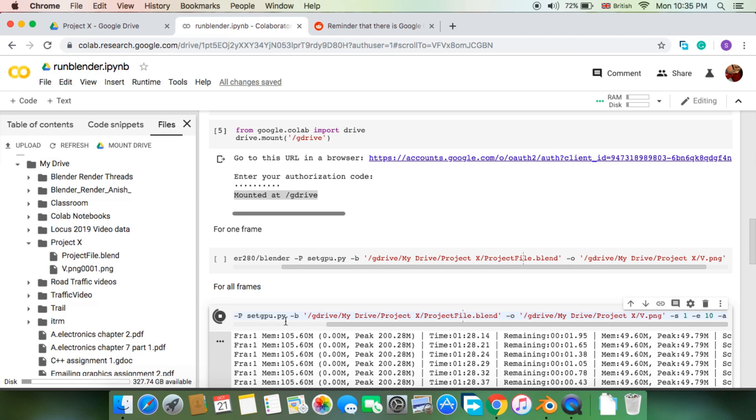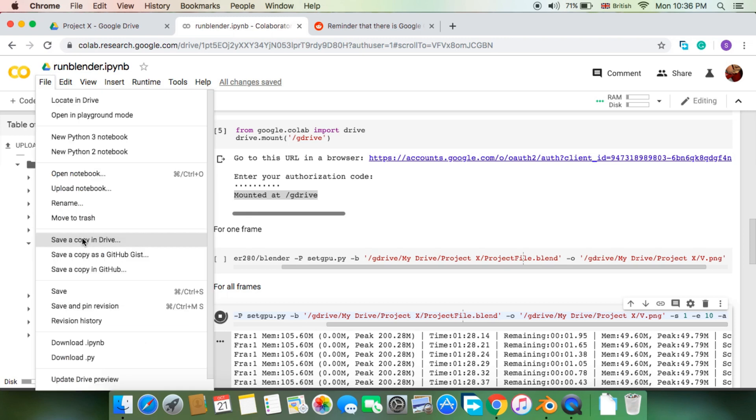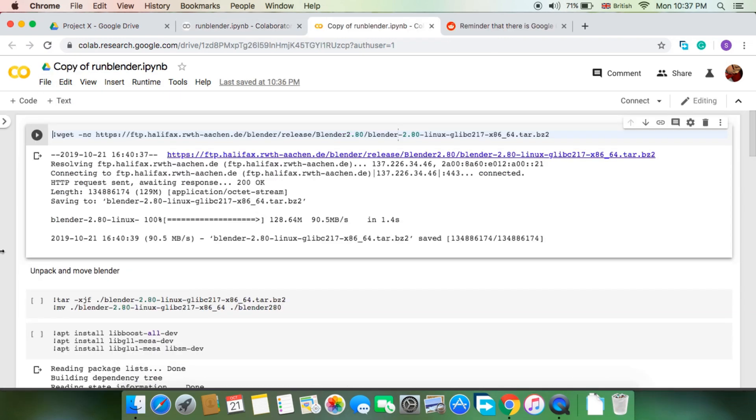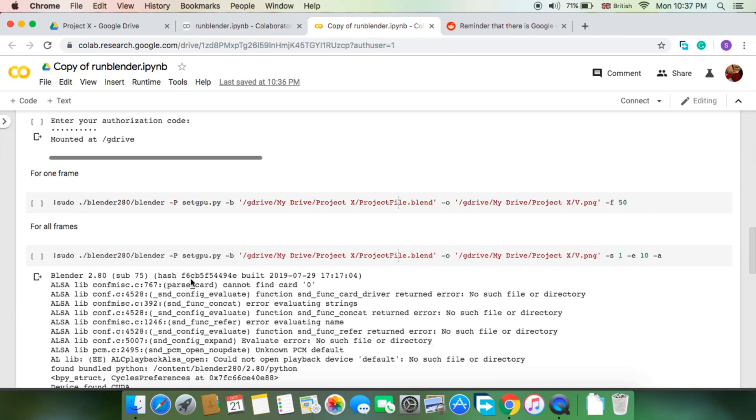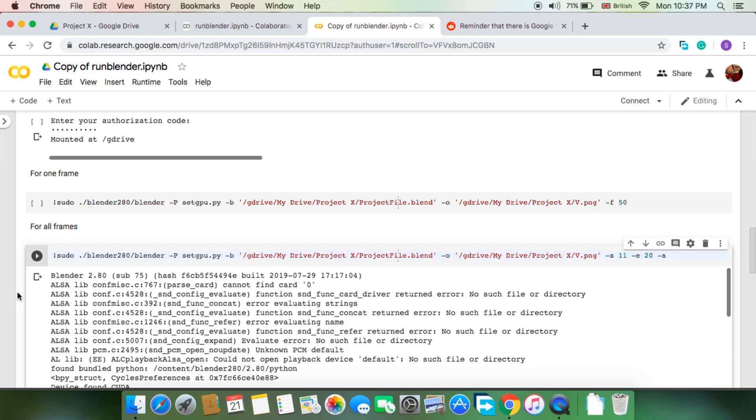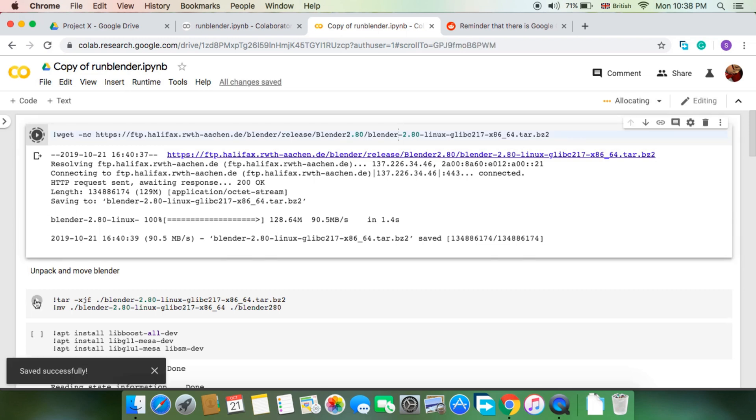This first session will render from frame 1 to 10. To open the next session, you need to make a copy of this notebook, then simply replace the frame number. I would like this new session to render from frame 11 to 20, and then just like before, execute the notebook sequentially from the top.